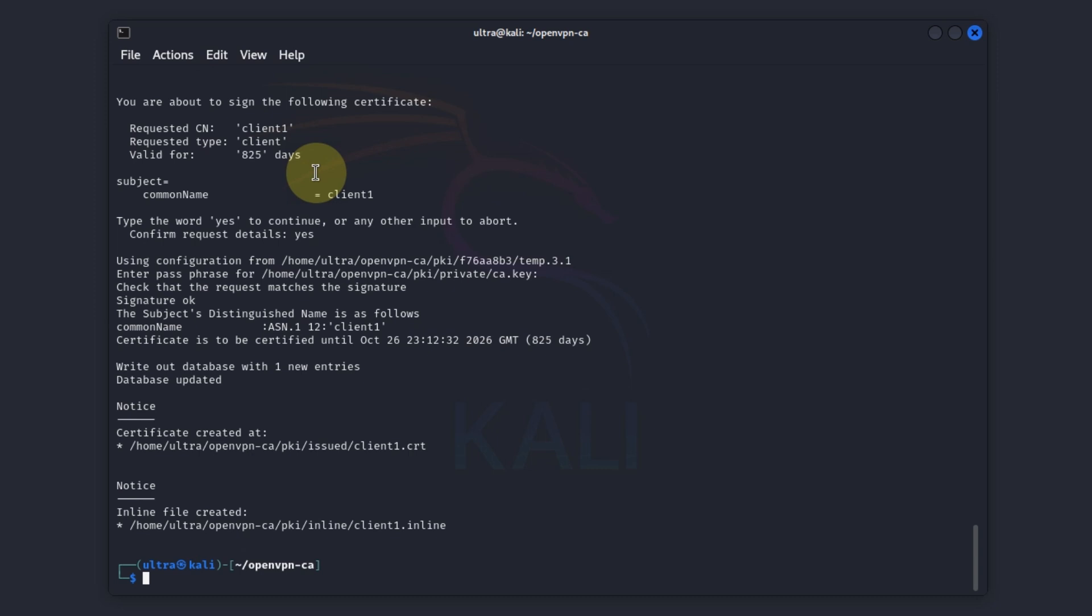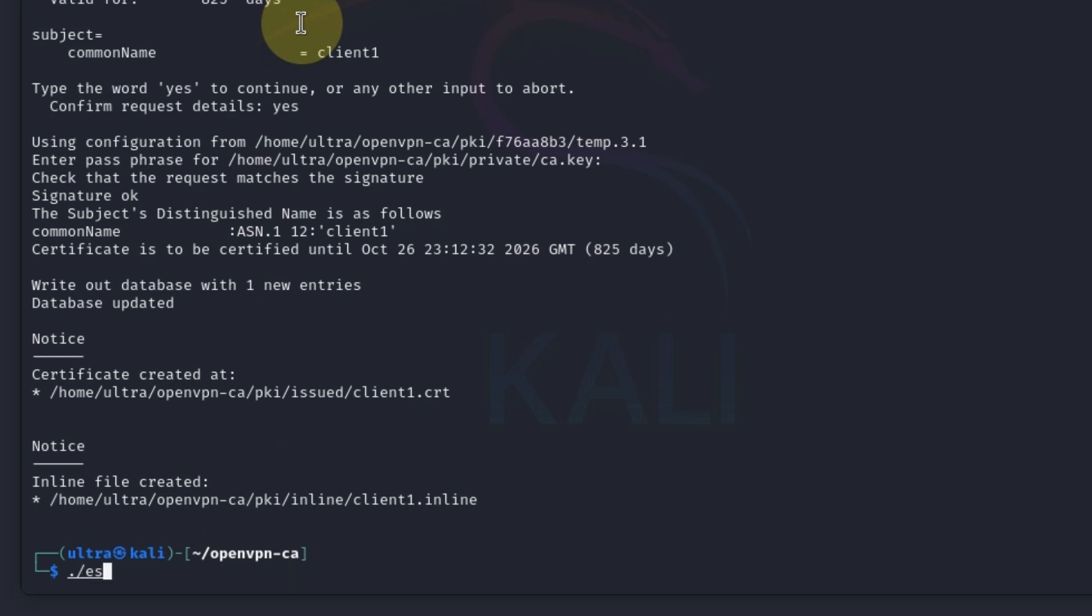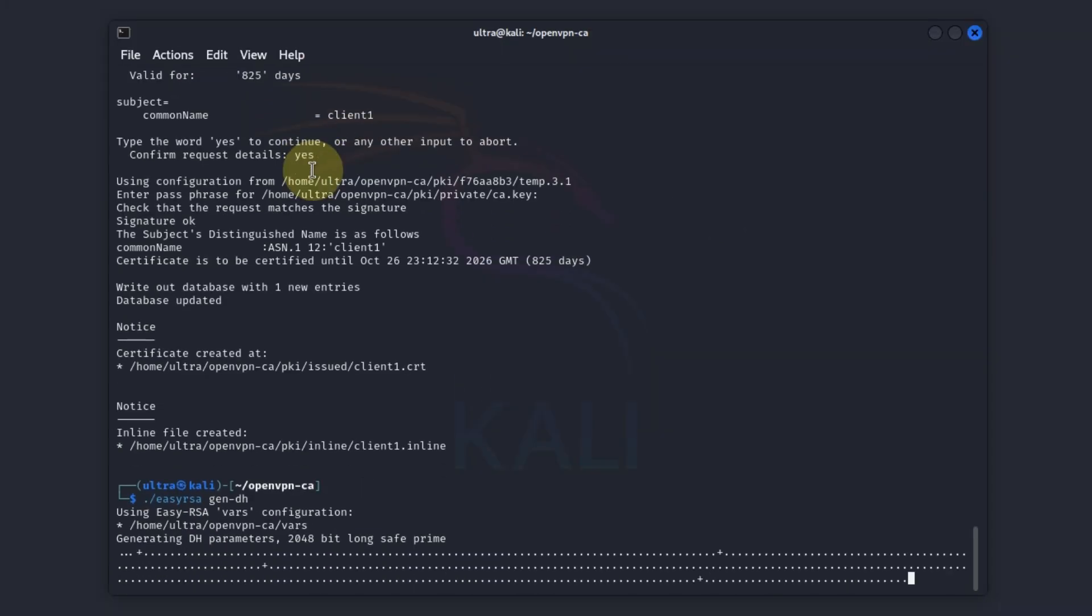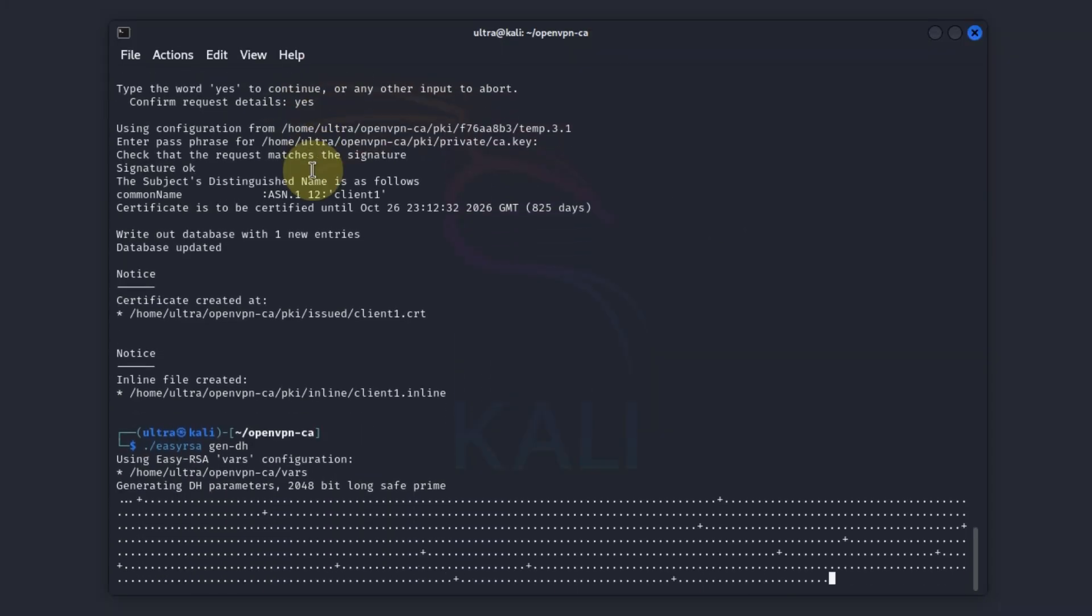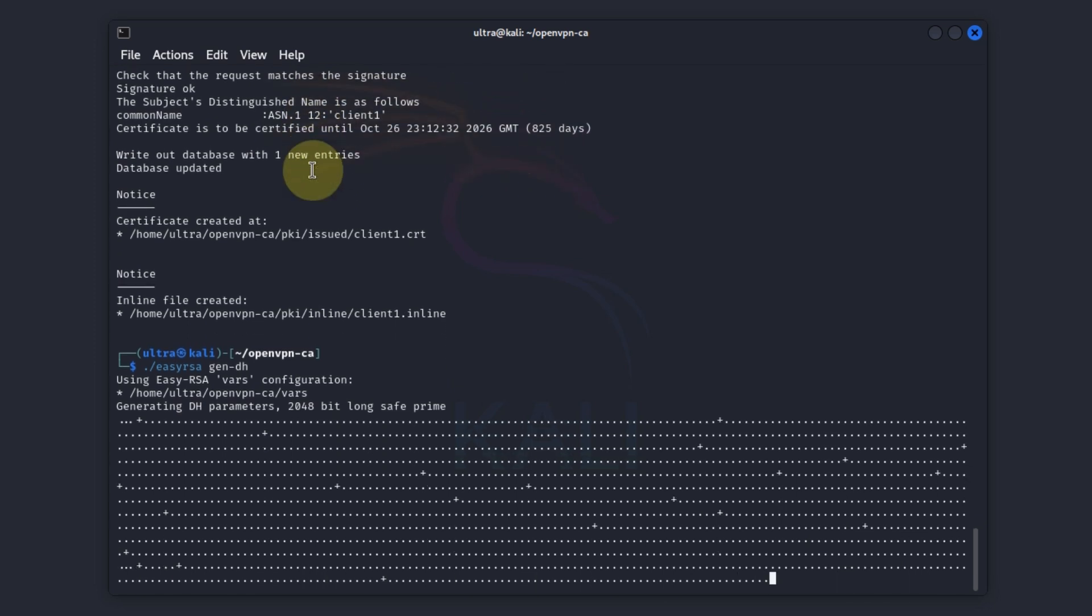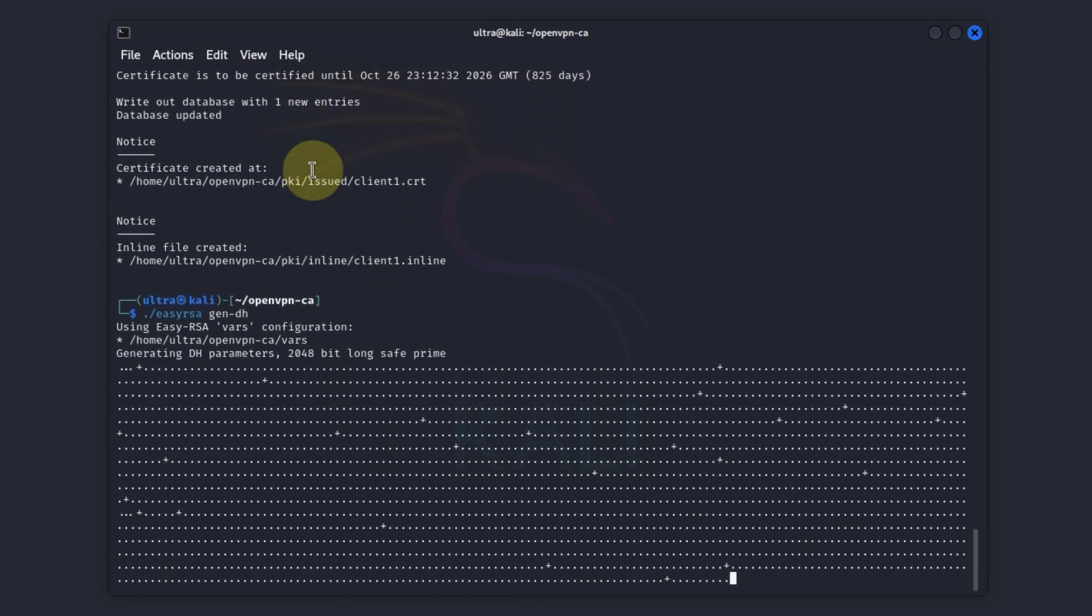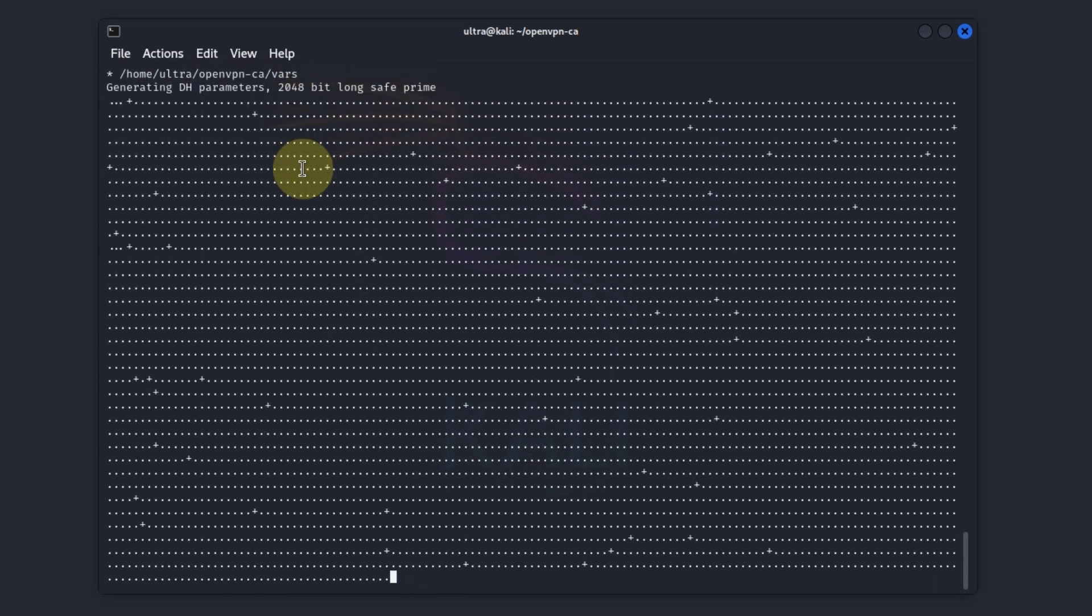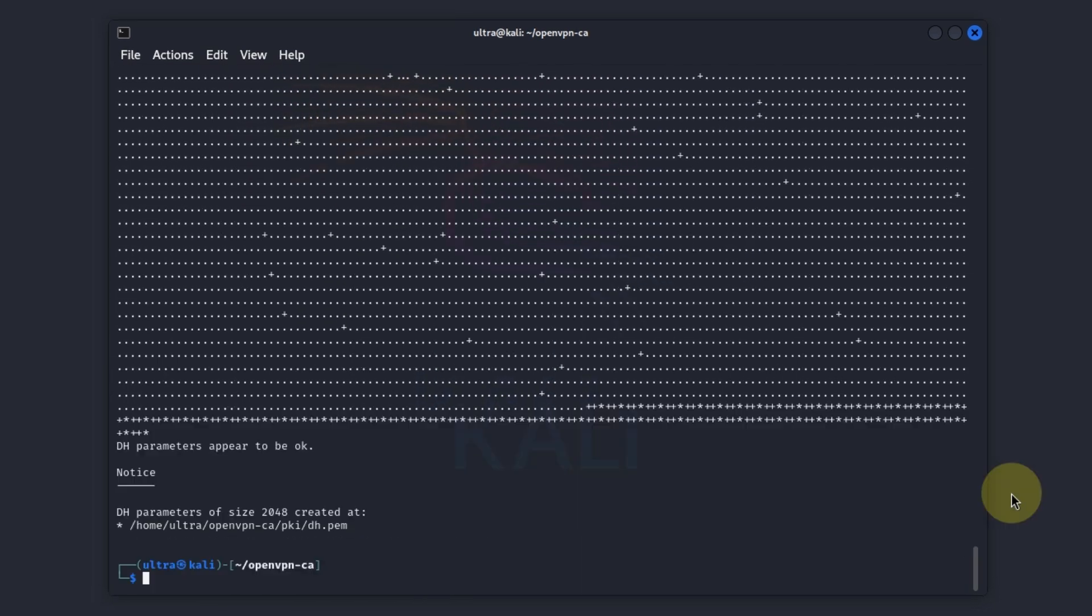Now finally let's generate the Diffie-Hellman parameters, also known as the DH parameters. Simply type in easy rsa space gen for generate dash dh for Diffie-Hellman parameters. Depending on the speed of your PC it could take at least three minutes for this process to get done. Great, our Diffie-Hellman parameters appear to be okay.